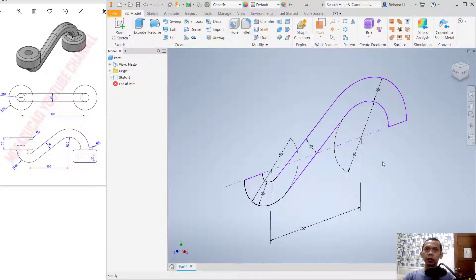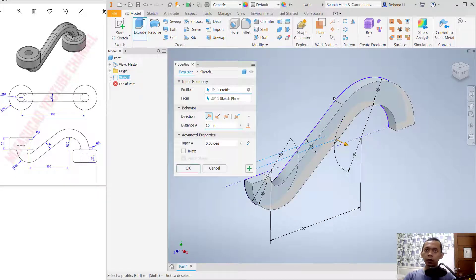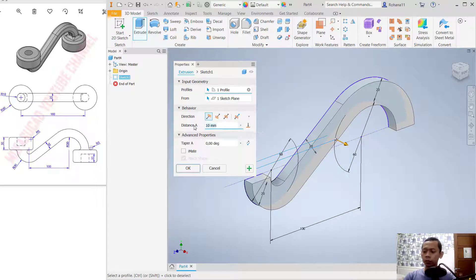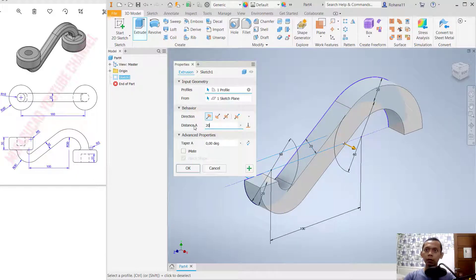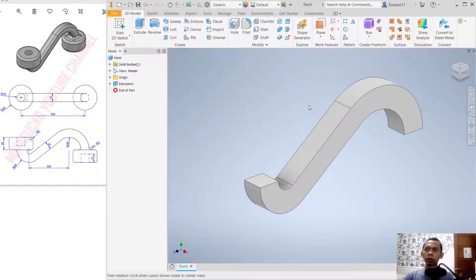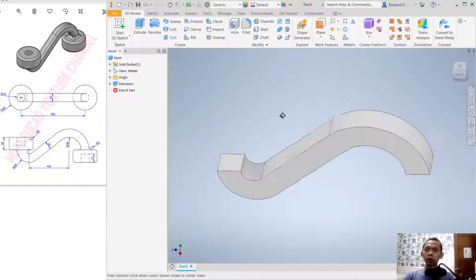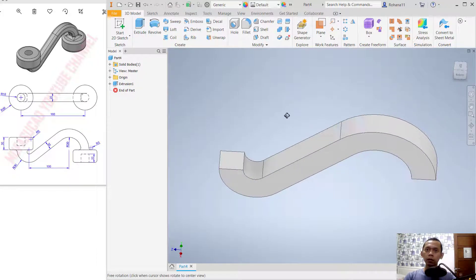Now click Finish Sketch to convert this sketch into a 3D model. You can use the Extrude tool — click Extrude, select the disk profile, and set the distance to 20. Click OK.